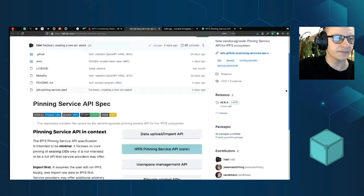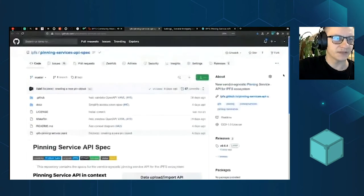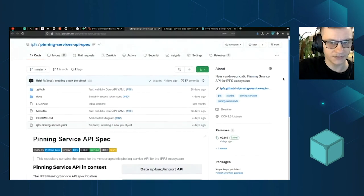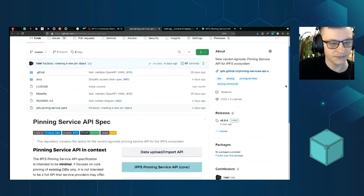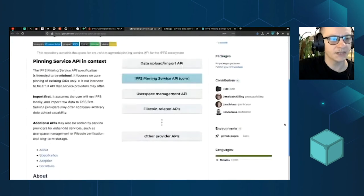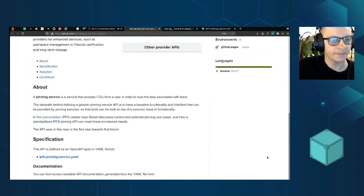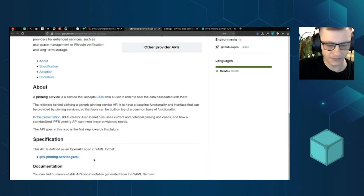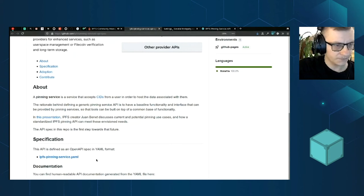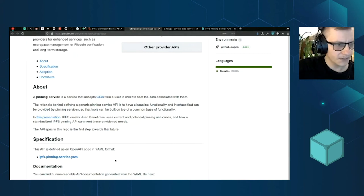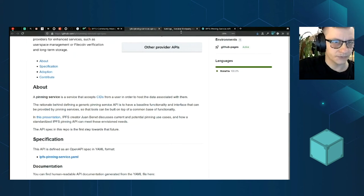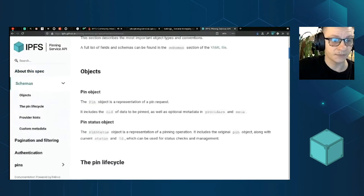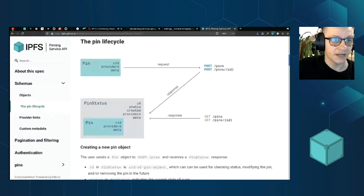There's an IPFS pinning service API spec repo. So if you want to learn more details about this, there's a specification which is in the YAML format. It's Open API 3.0, I believe. And there is human readable documentation that you can look at. It's rendered from that YAML file.